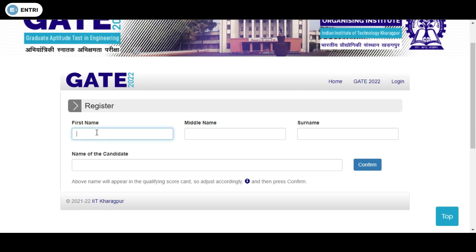You need to enter your first name as per your identity proof — it could be Aadhaar or any type of identity proof. First name, middle name, and surname will be there.